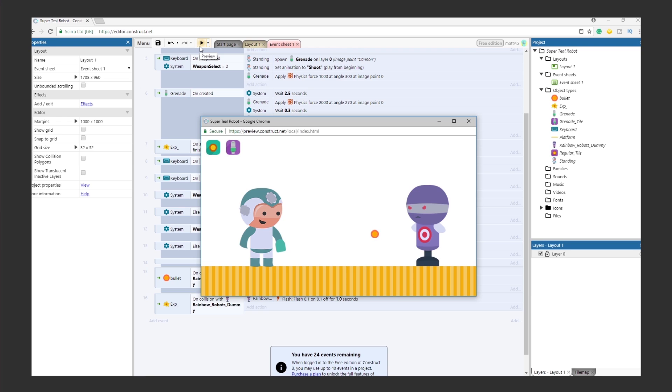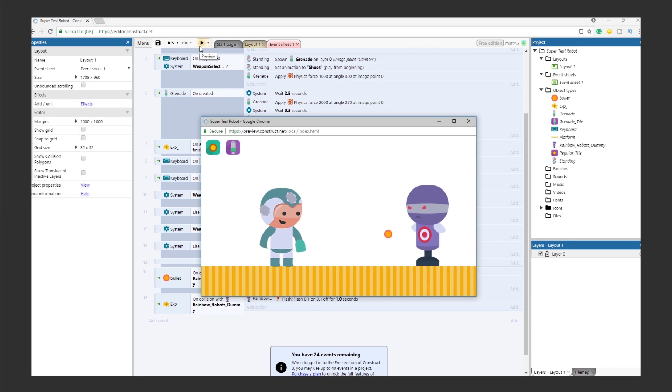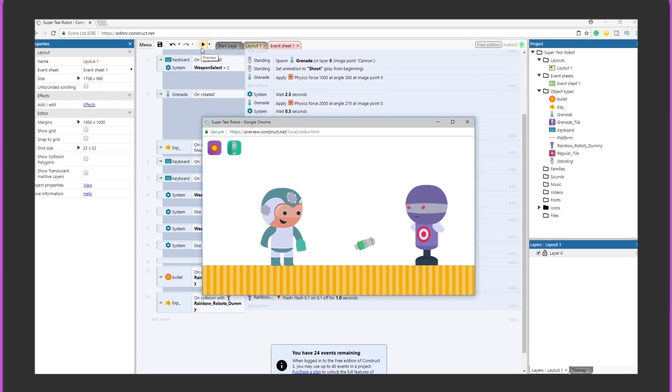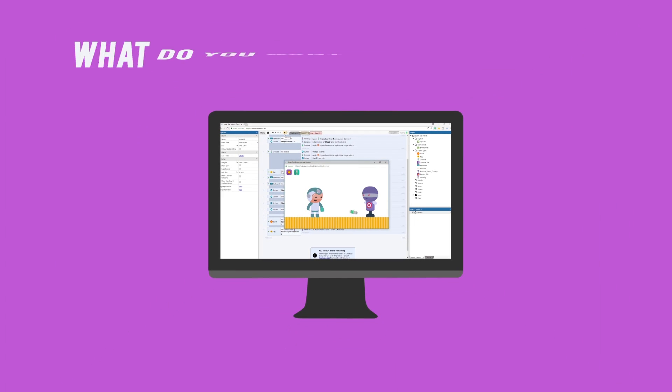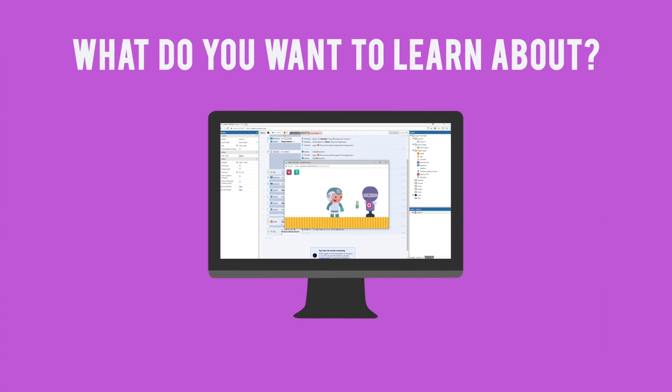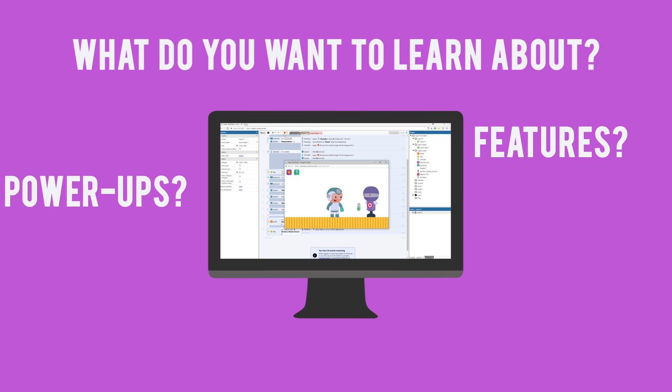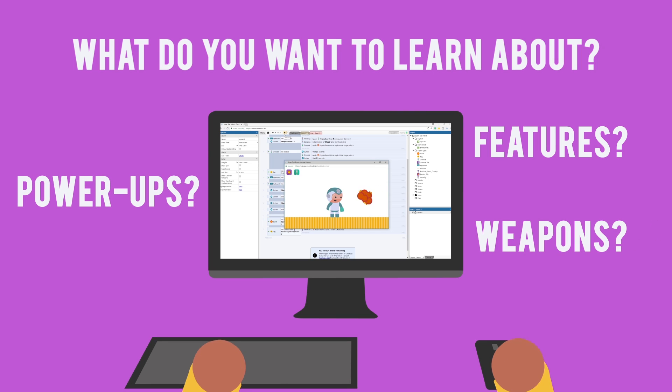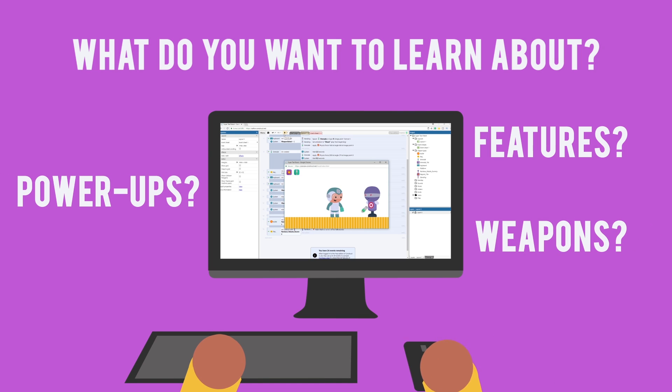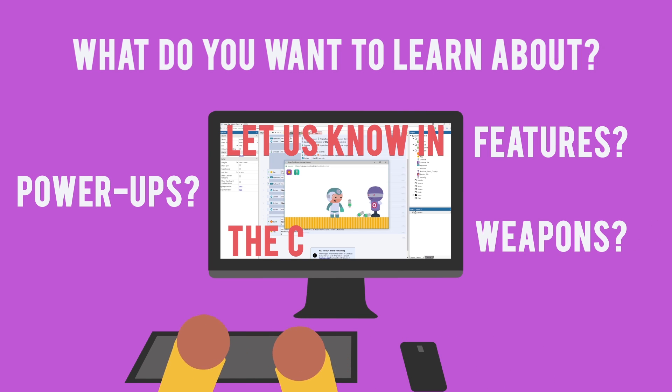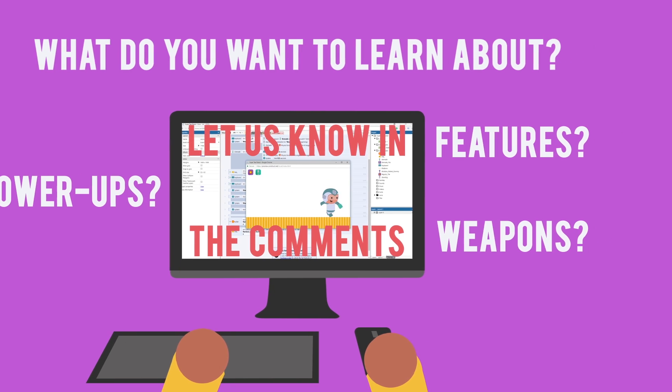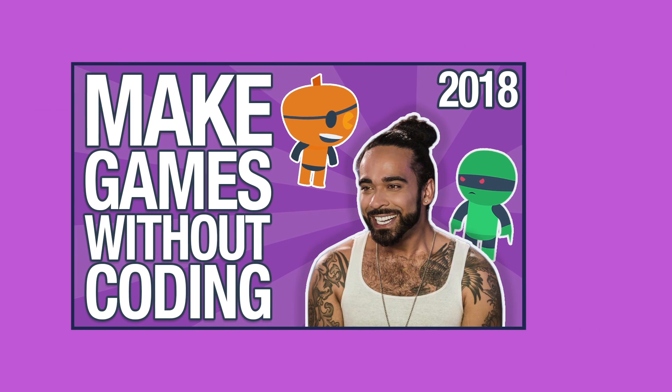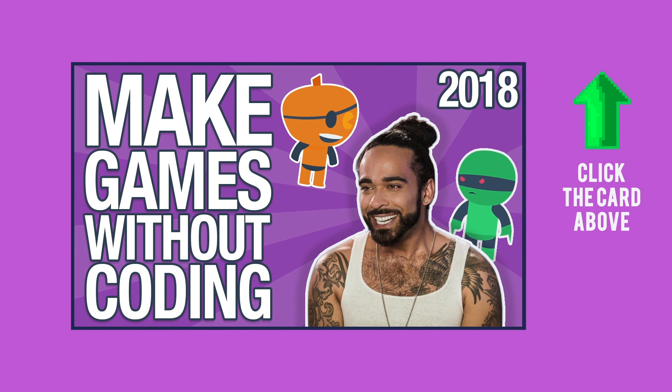We hope you learned a thing or two this week. What do you want to learn about in part 3? What features, powerups, or weapons would you like to see? Let us know in the comments and we'll implement them in future tutorials. If you'd like to check out more engines that don't require coding, check out a recent video we did on that topic here.